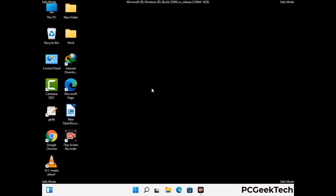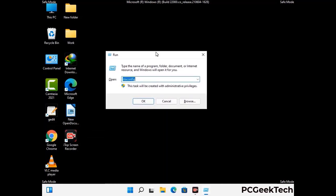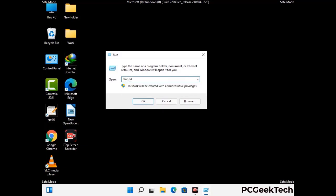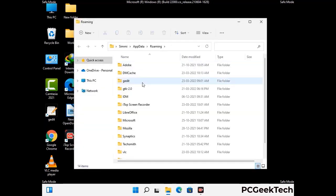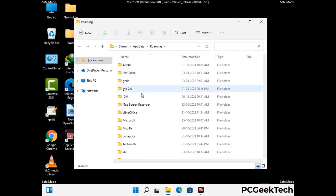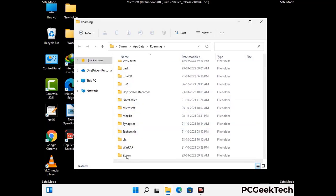Now we are going to remove virus-related files and folders from the computer. Press the Windows button and R button together to open the Run box. Type in %appdata% and then press Enter. Find and remove any suspicious files or folders related to the virus, including any files created at the time the virus attacked your PC. Be careful and don't remove any important folders.